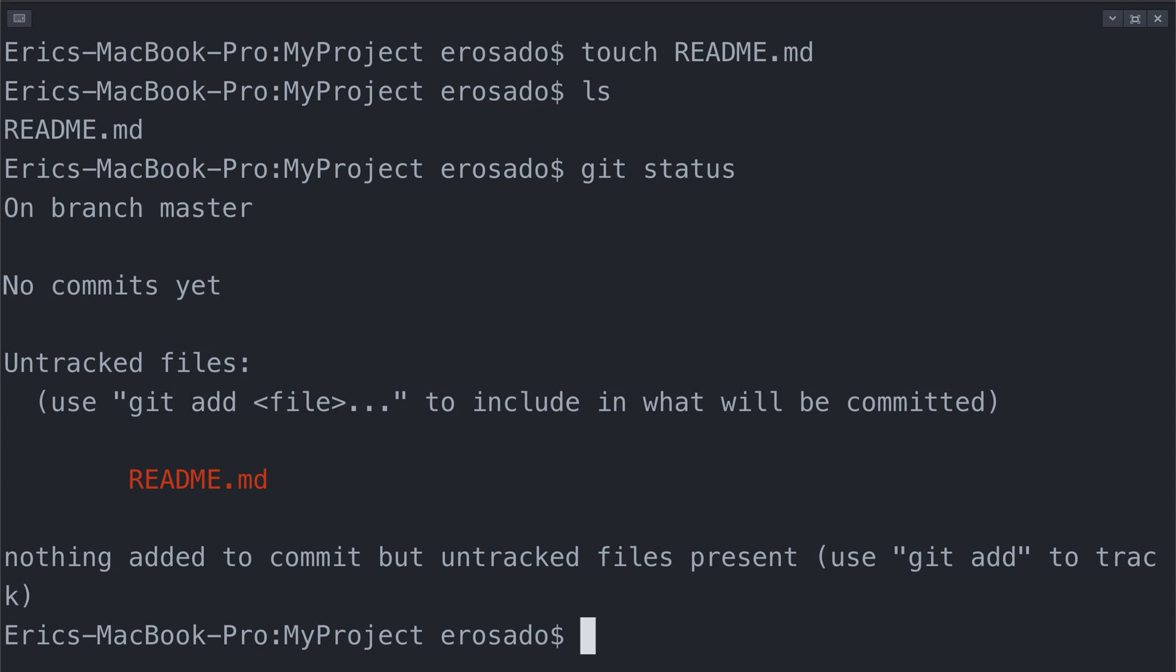Currently readme.md is considered an untracked file in our working directory. What does that mean, you might ask? Well, this means that git is aware that the readme.md file has been created because it has no history of this file being in the project before. So let's actually move towards creating a history for readme.md.